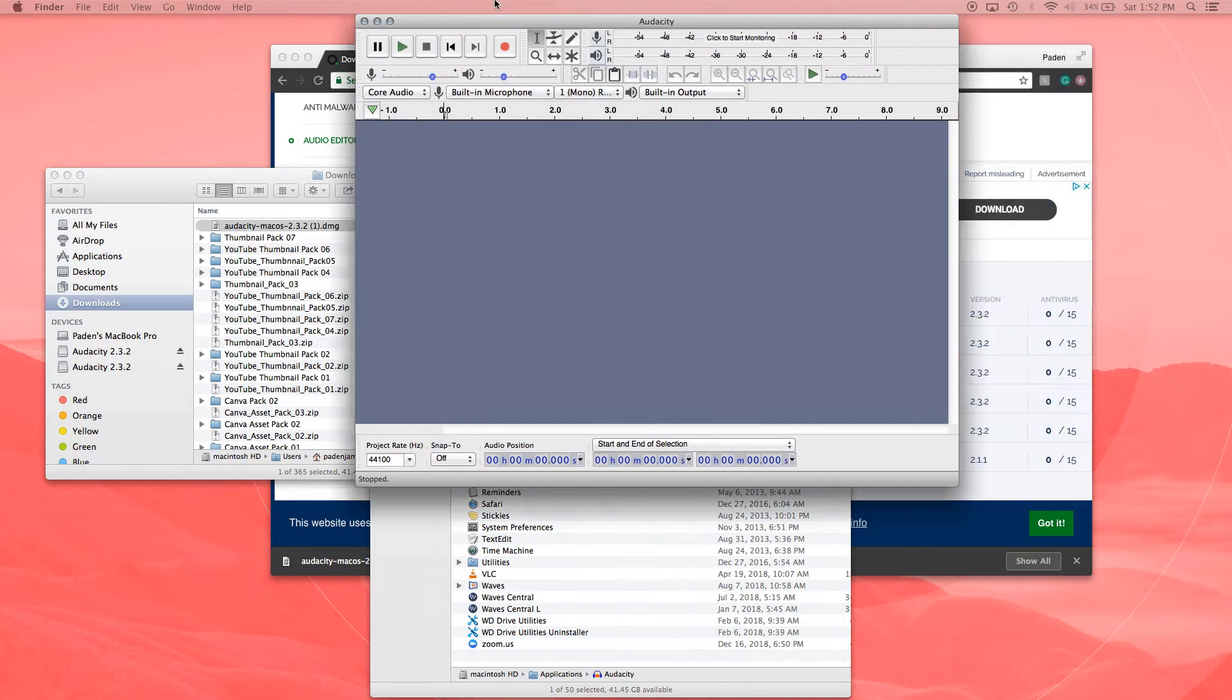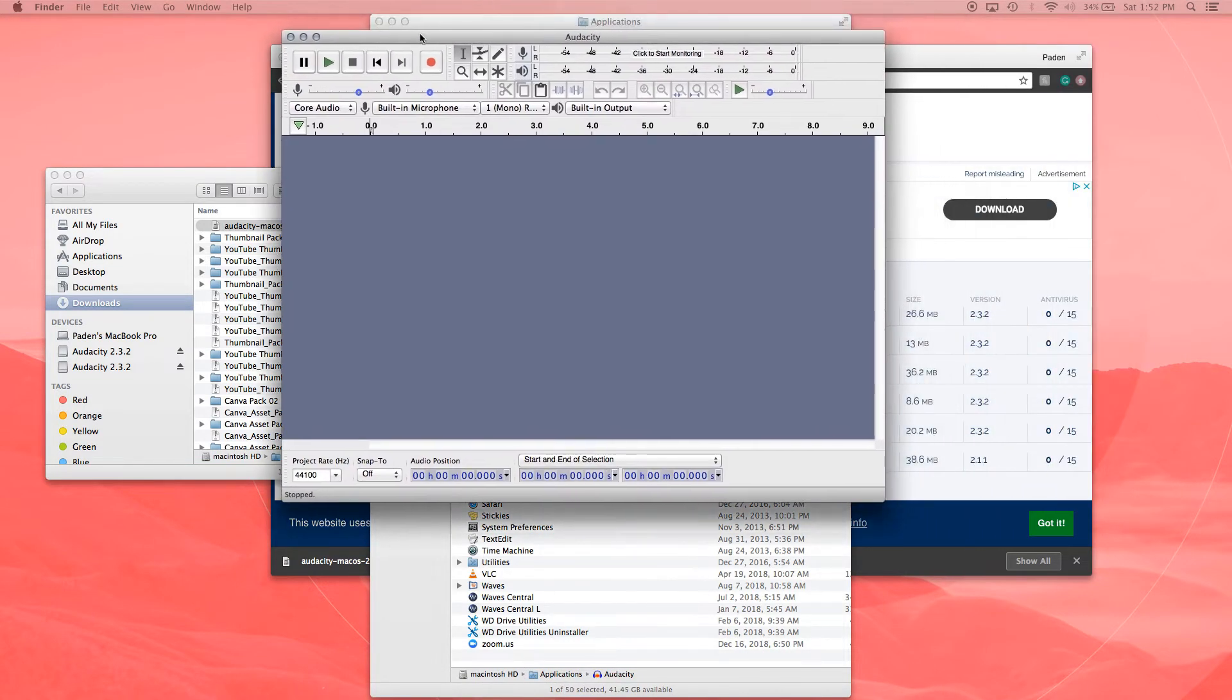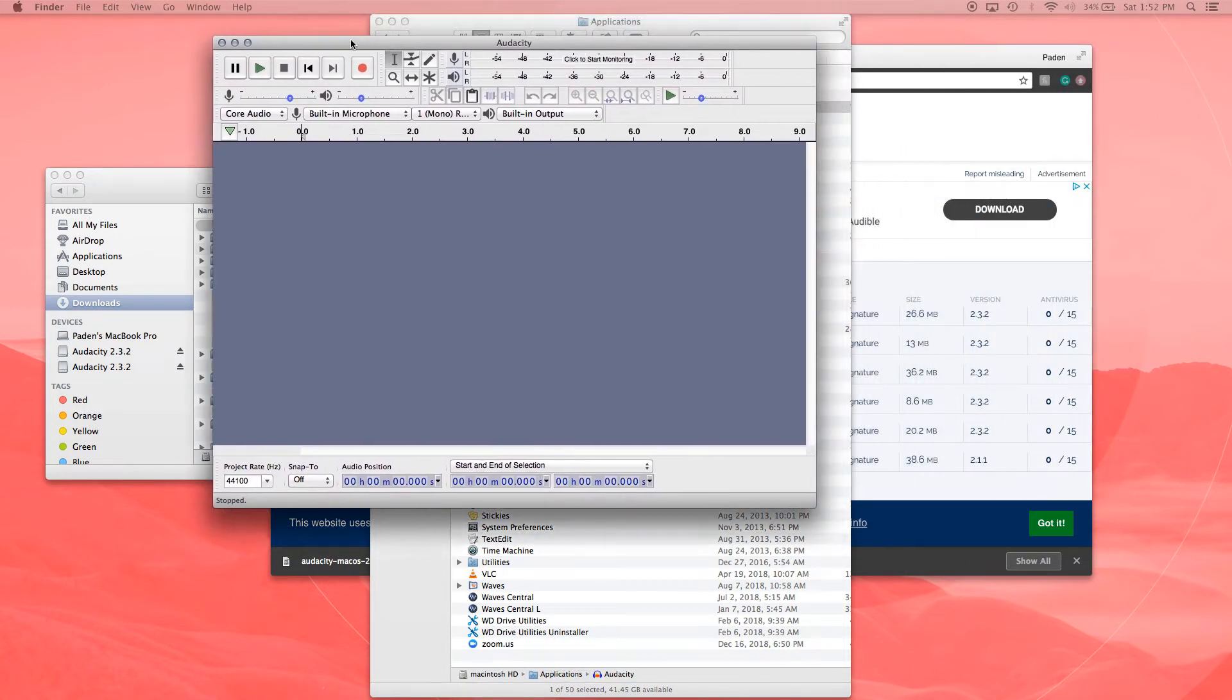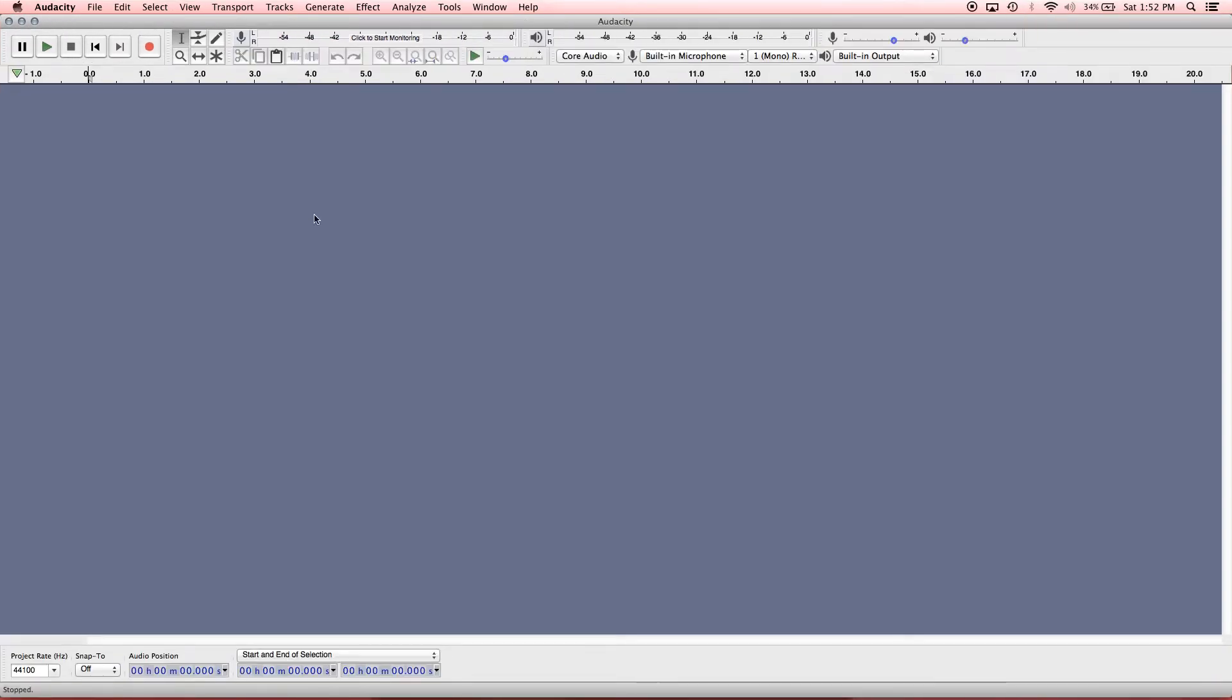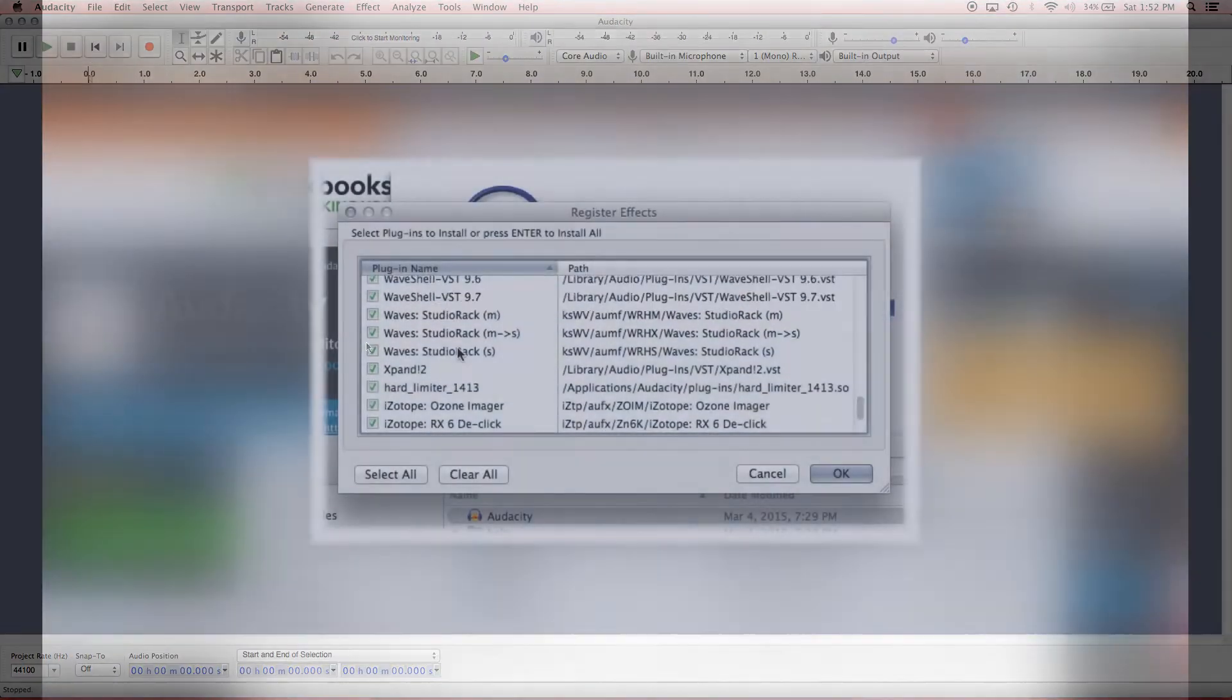Sweet. So it pops up. And that is how you install Audacity. And in the next video, I'm going to go over how to create a new project in this.